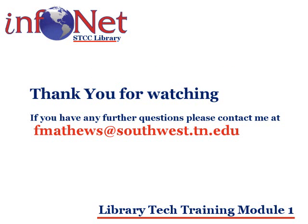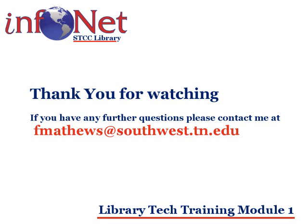Today, we learned about how to log into our MyPrint account, use the WebPrint feature to print from a mobile device, view our print summary, view our transaction history, view our recent print jobs, and view any print jobs pending release. I hope you learned something, and as always, if you have any more questions, please email me at fmatthews at southwest.tn.edu.